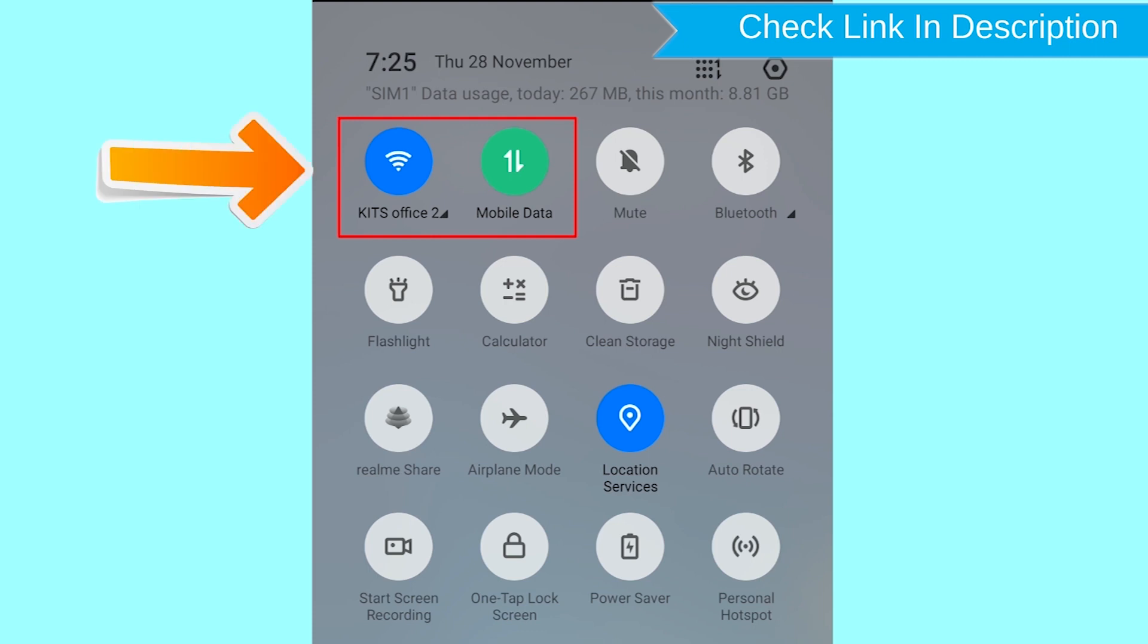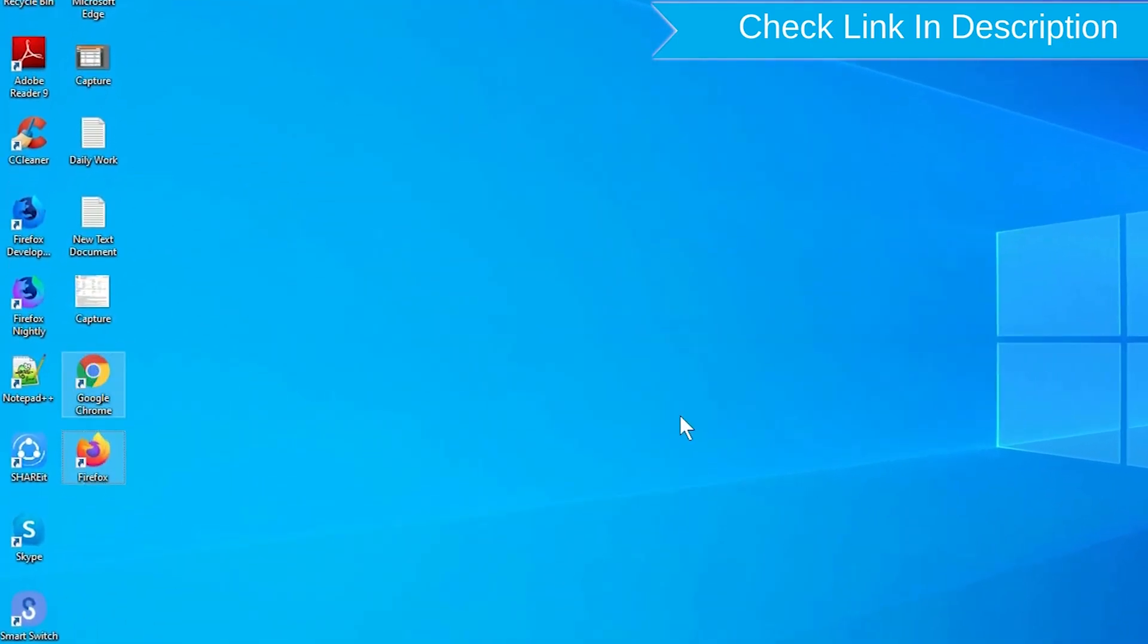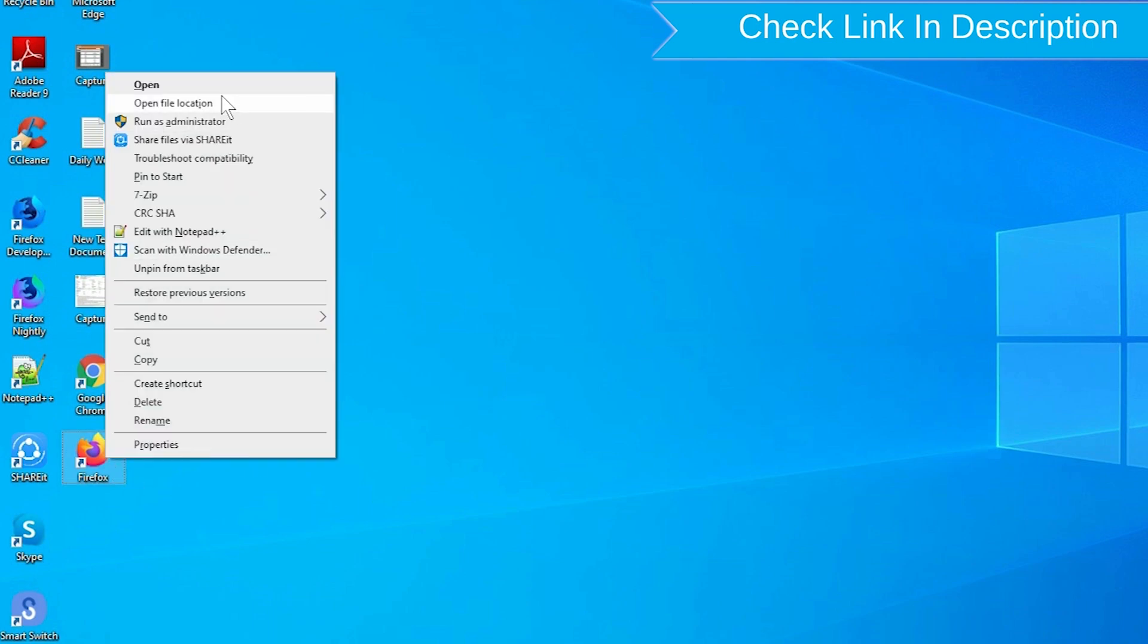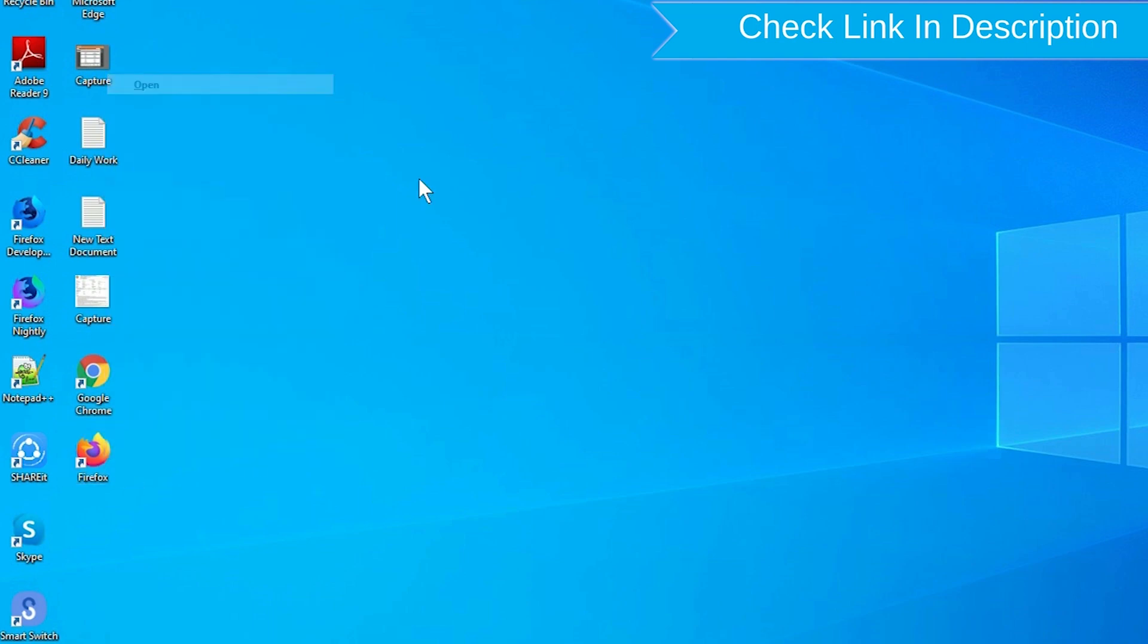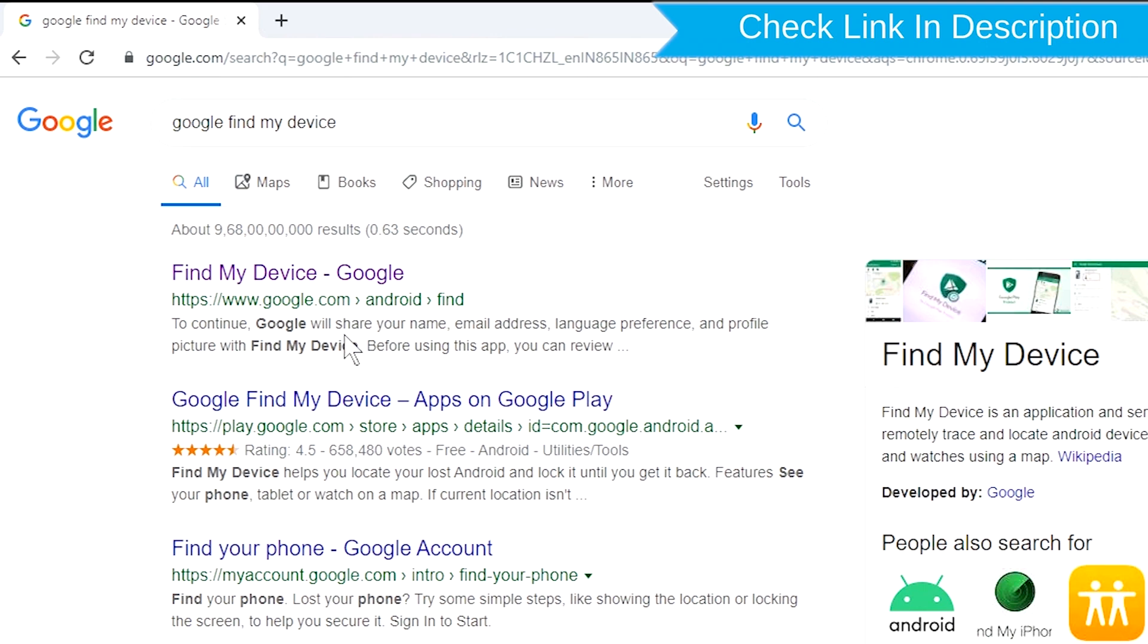If your device is offline, erasing will begin when it next comes online. Take another phone or PC and open any browser. After that, visit Google Find My Device. We provide link in description.